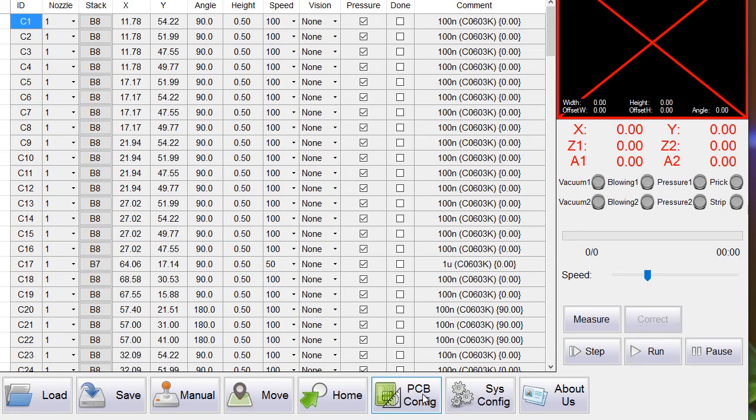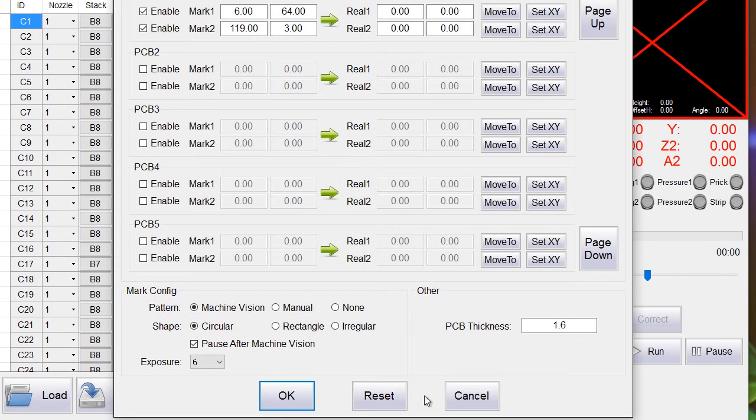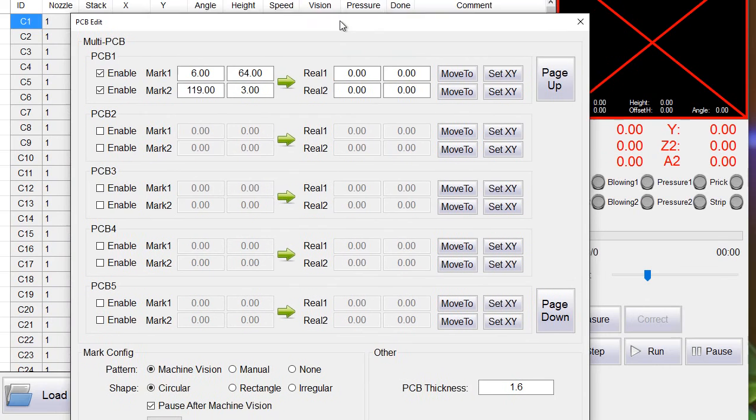So first to fiducial one. We go to PCB config. Go here and press set XY and then the real coordinates will be here.